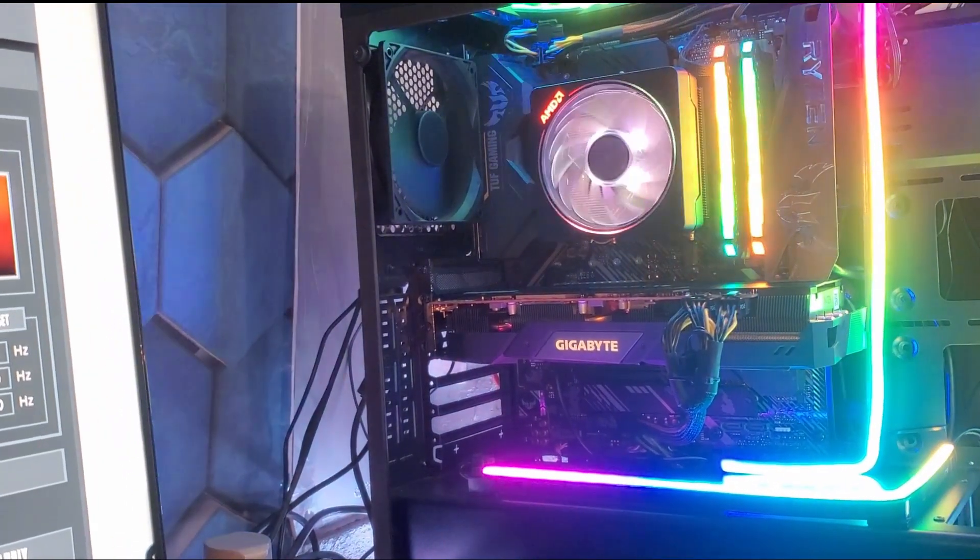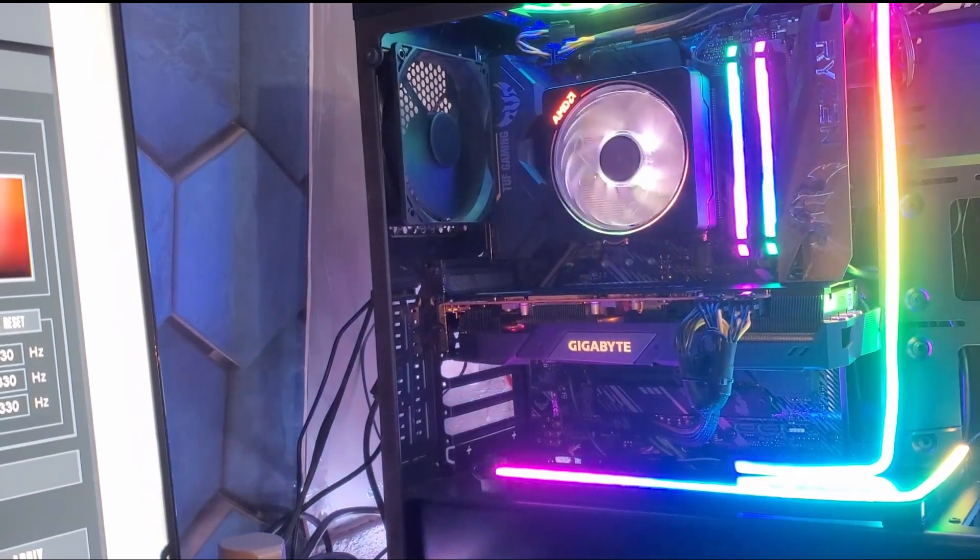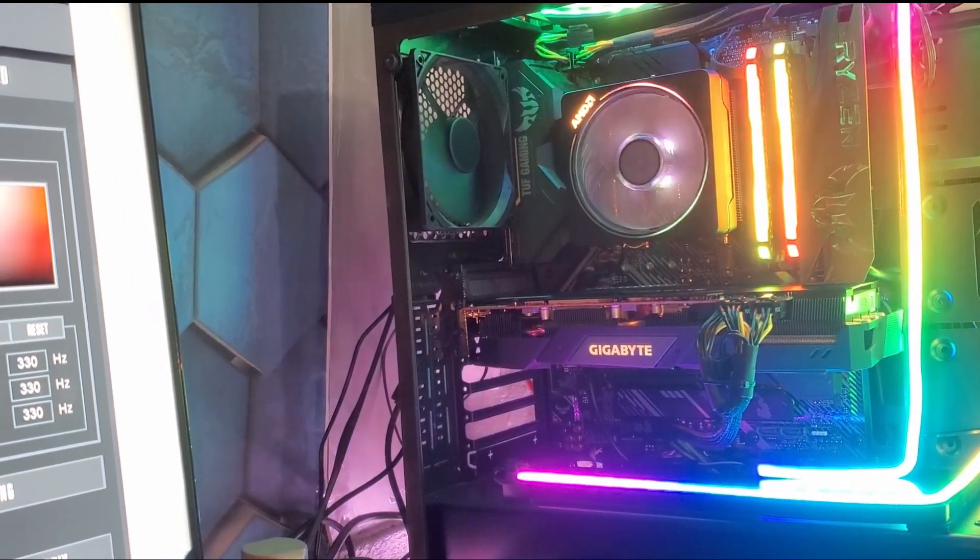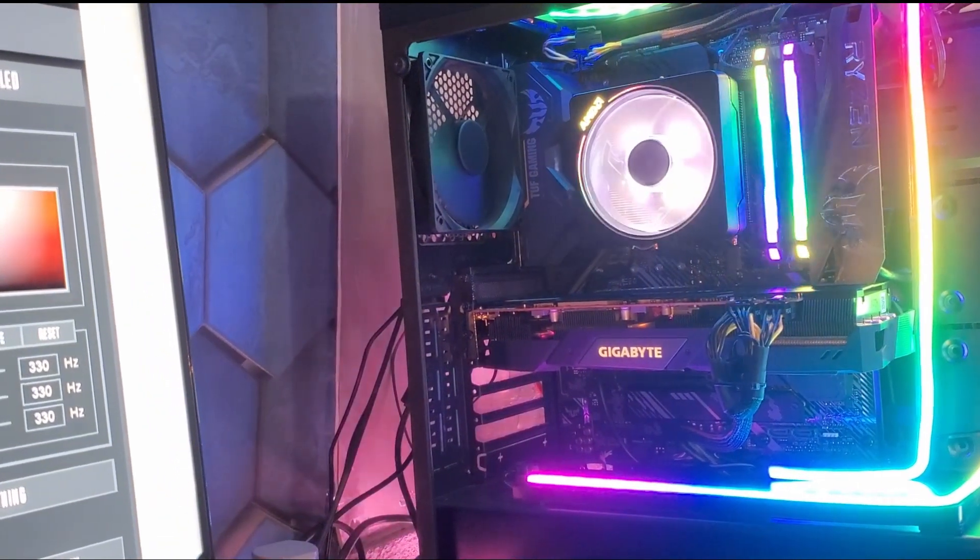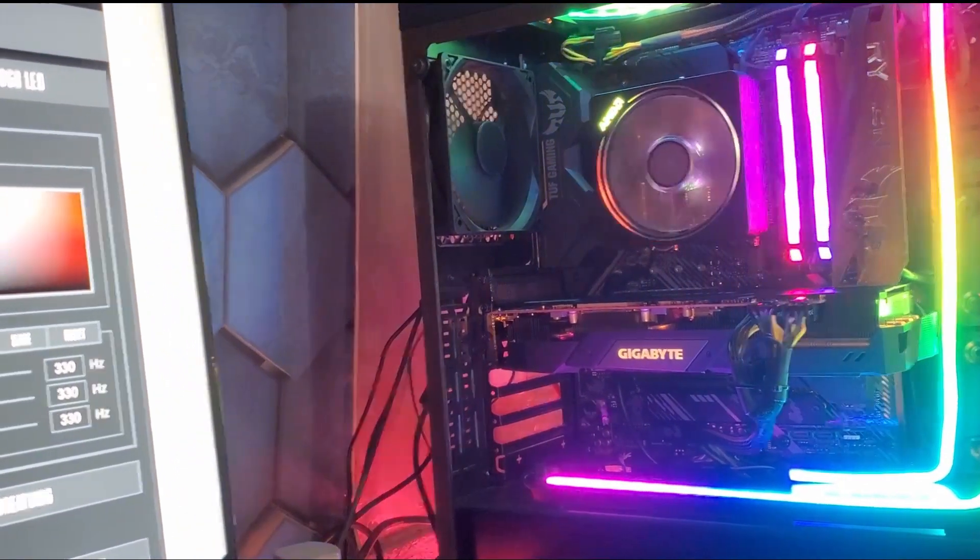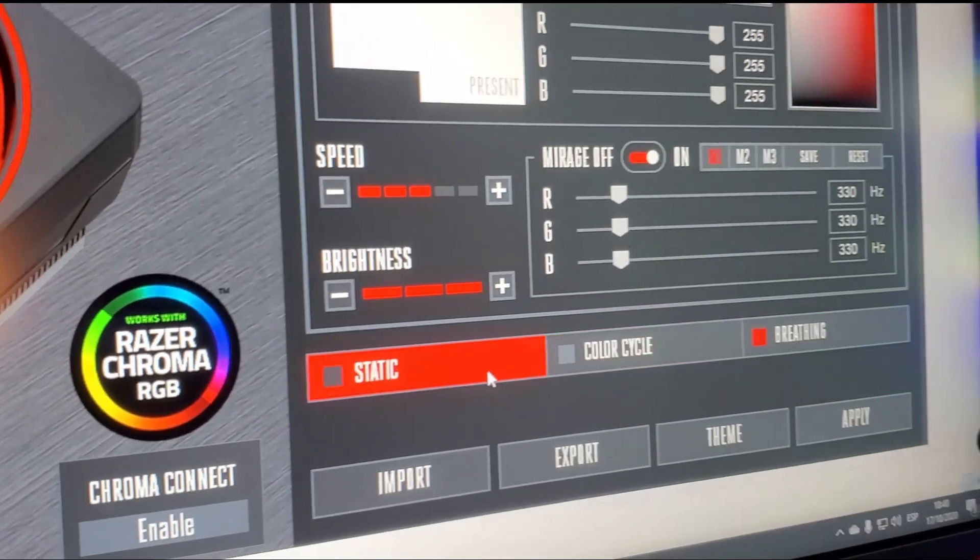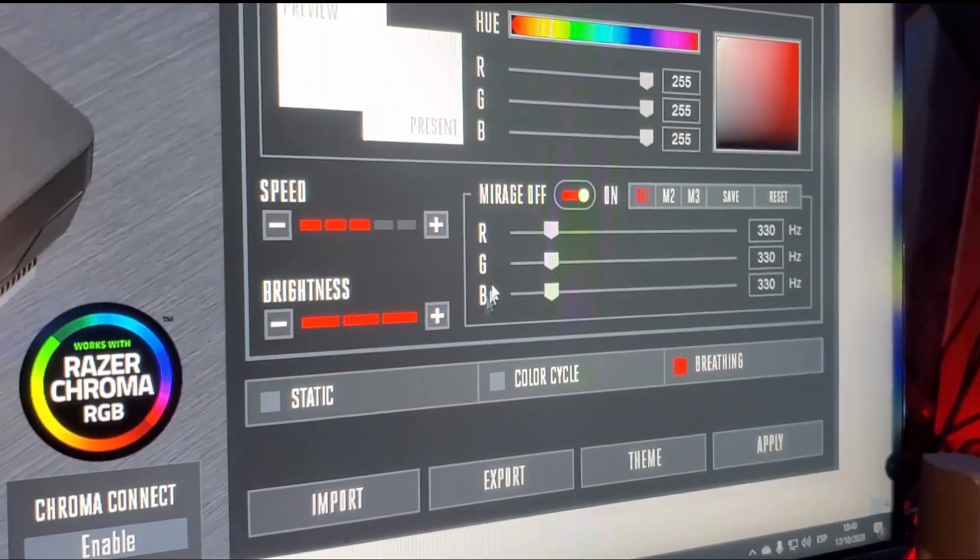Esto permite hacer cambios de color direccionados al logo, a los anillos led y al ventilador generando efectos personalizados.